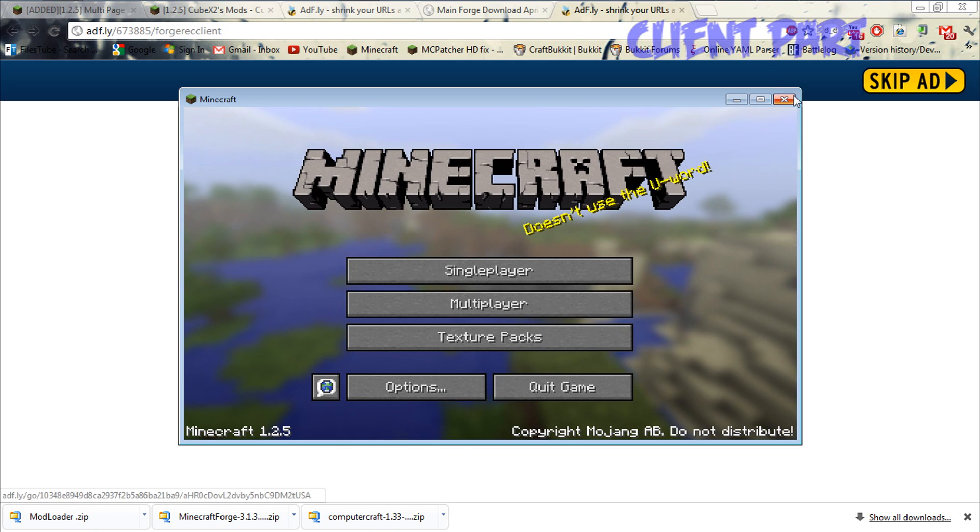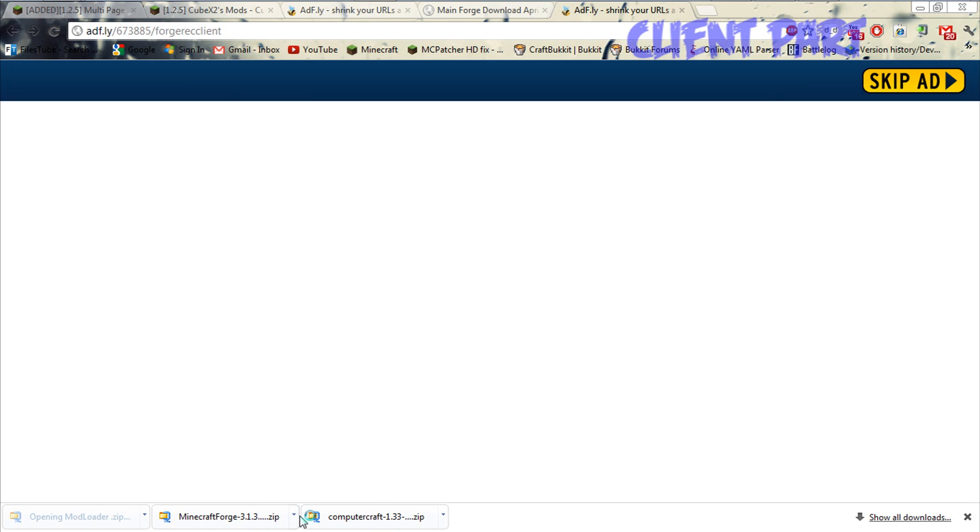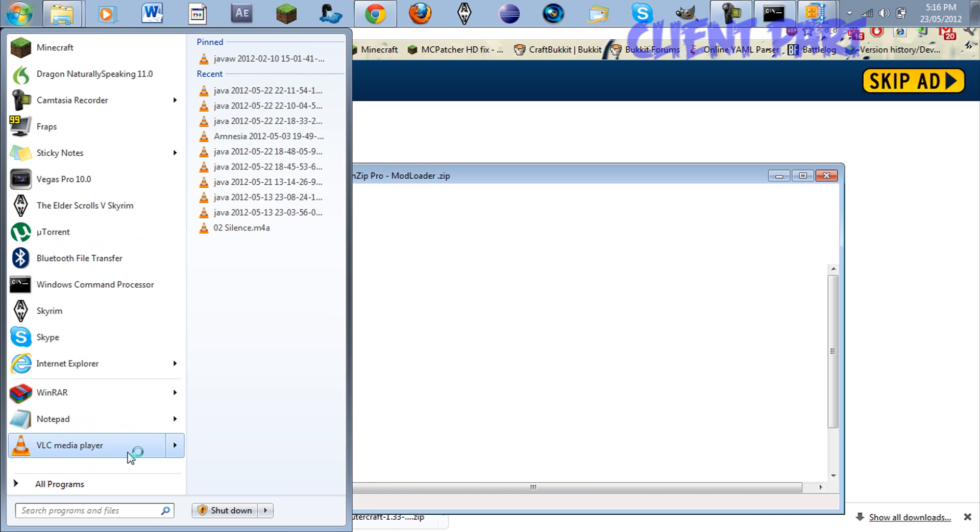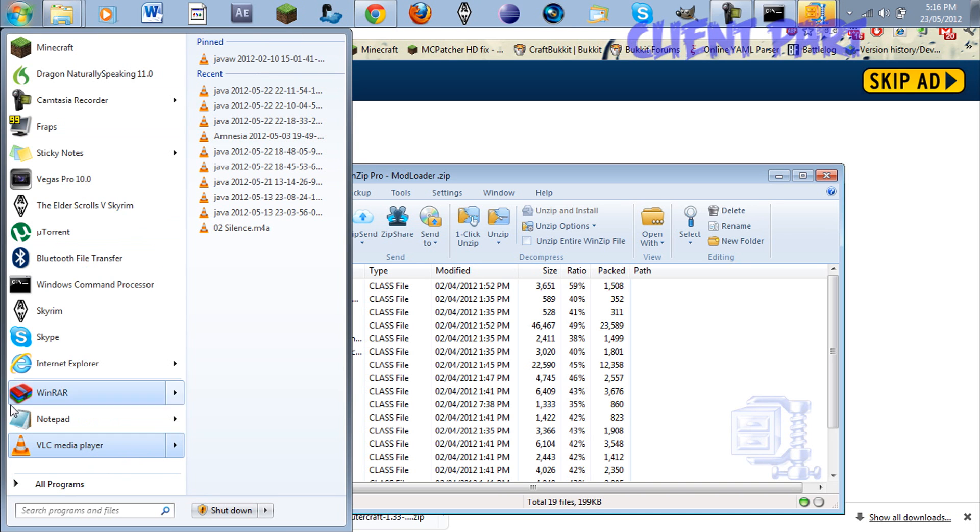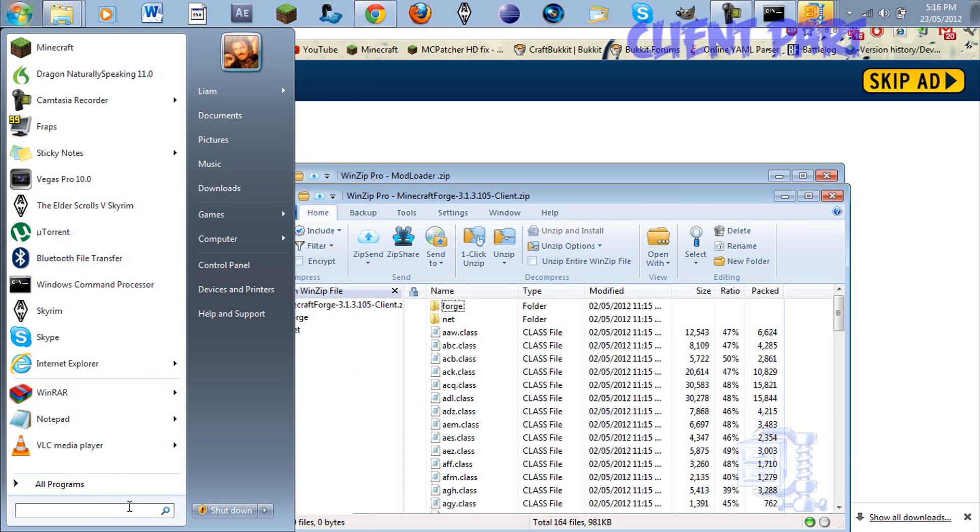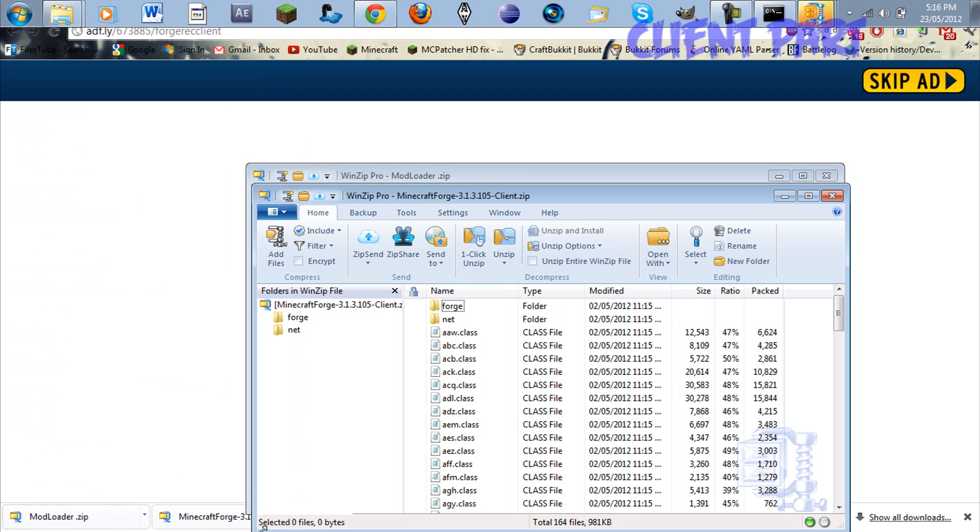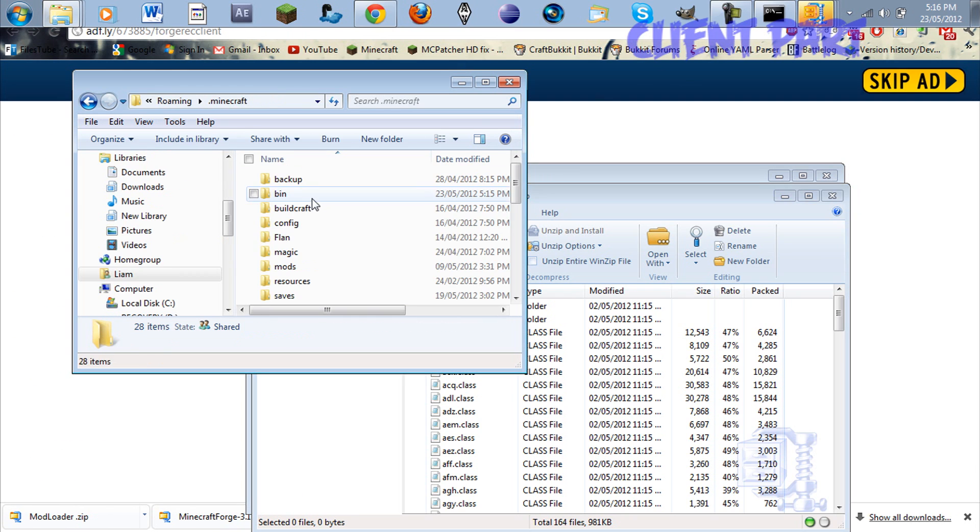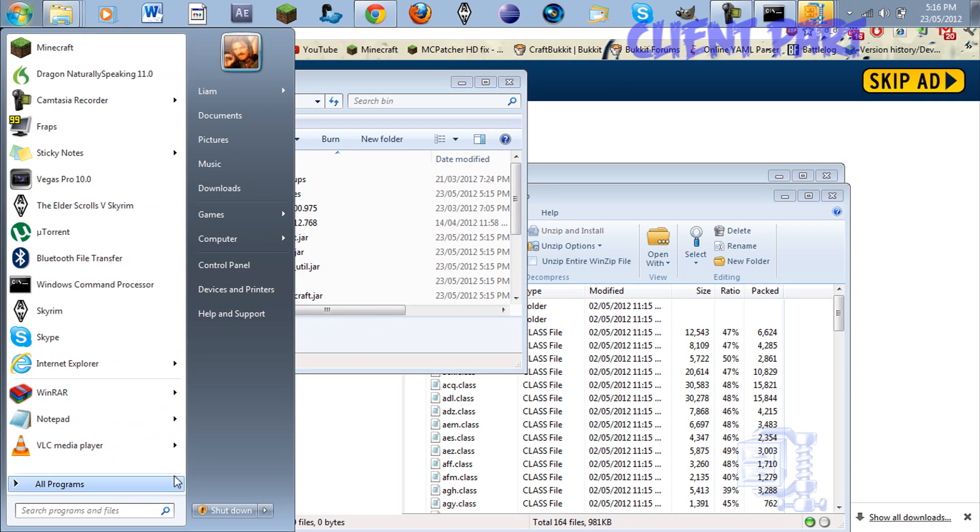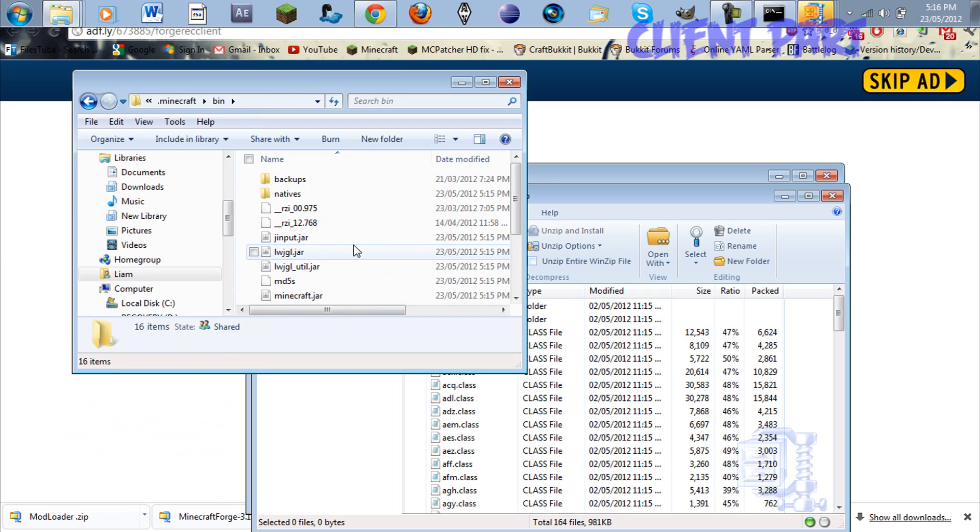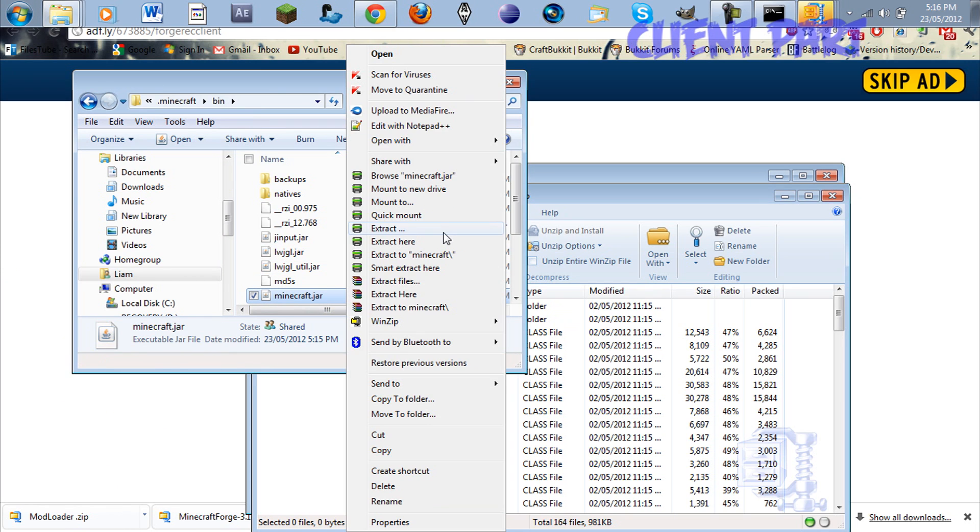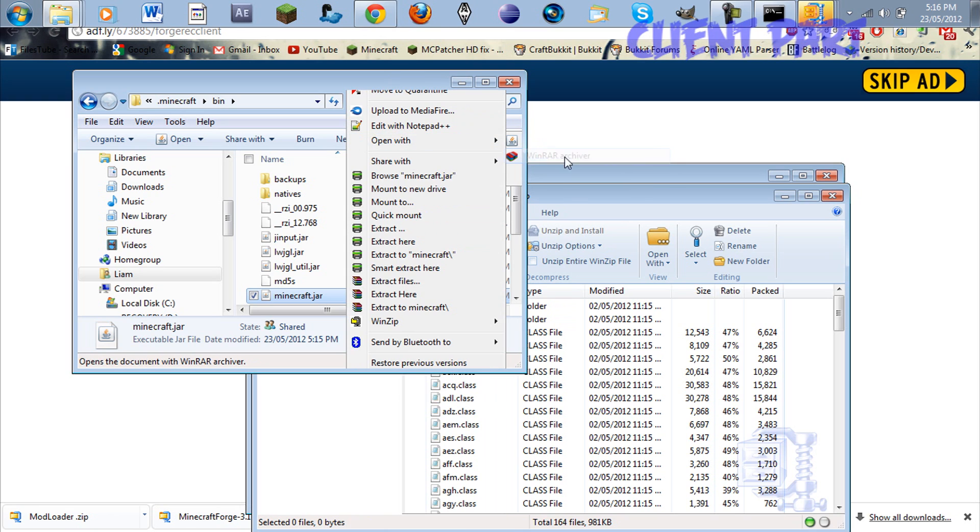So we're back. I'm just going to force update to make sure this works. Once it's done, it should just load up regular. Let me just open this. Type in percent app data percent, Minecraft, Bin. Just to clarify, that was percent app data percent. Open with WinRAR Archiver.